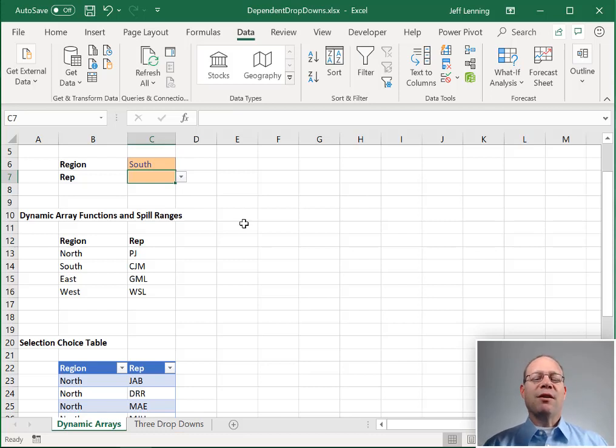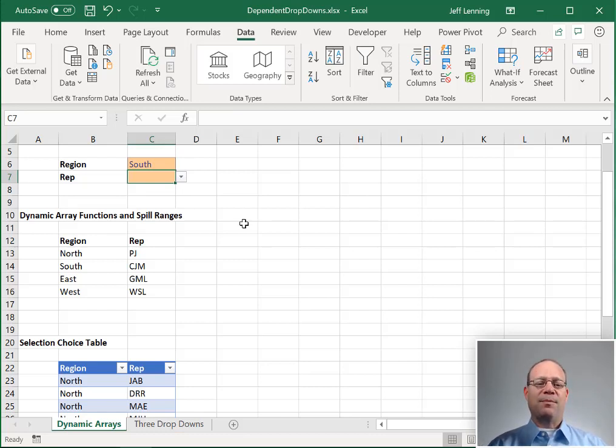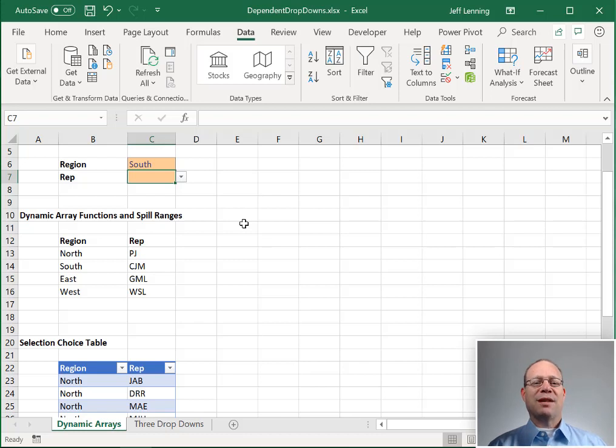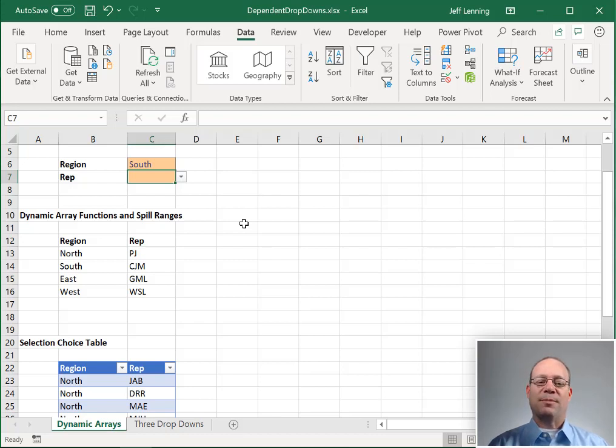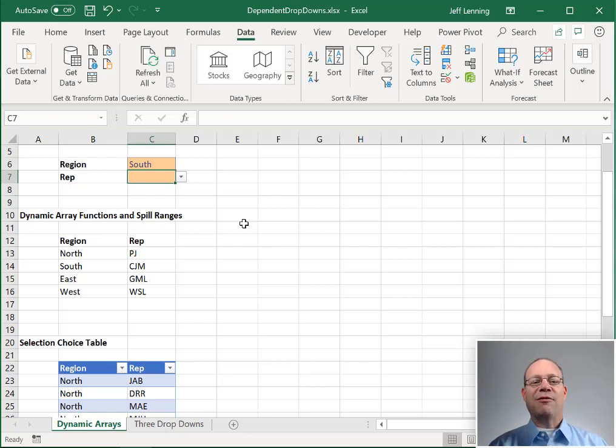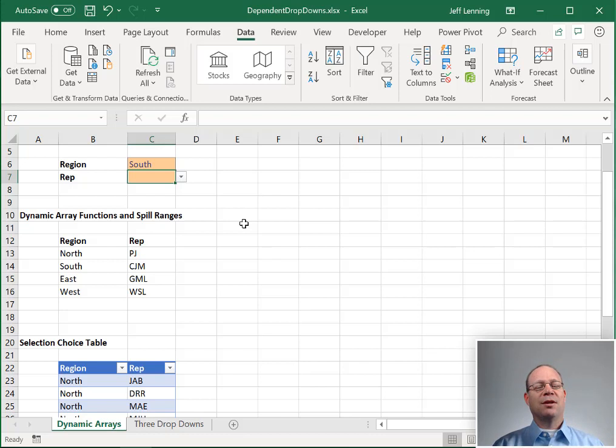OK, so this is how to set up dependent, or sometimes referred to as cascading or conditional drop downs, where the choices of a drop down depend on the selection made in a previous drop down using dynamic array functions and spill ranges.